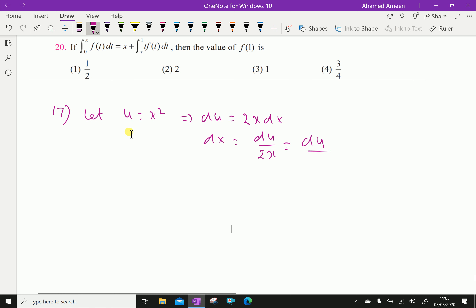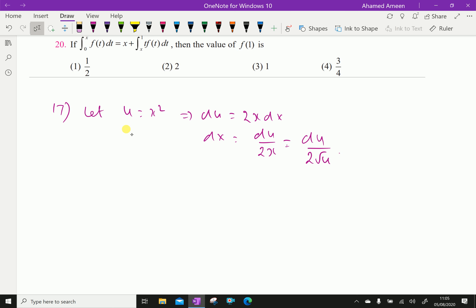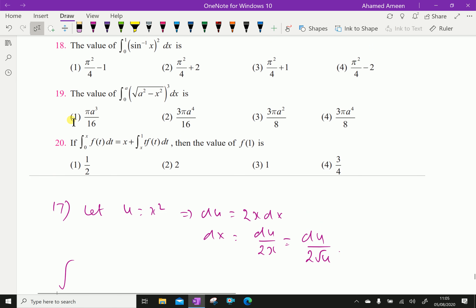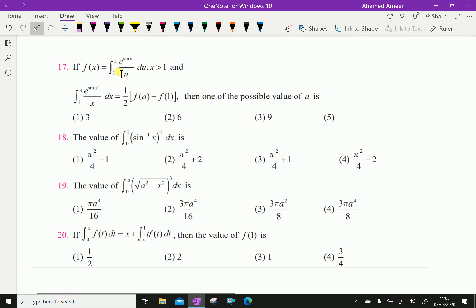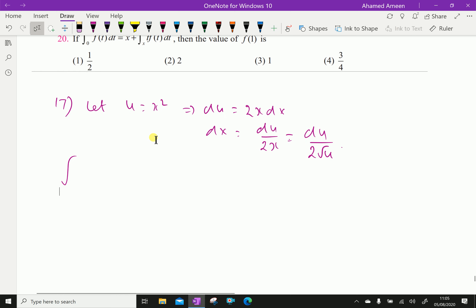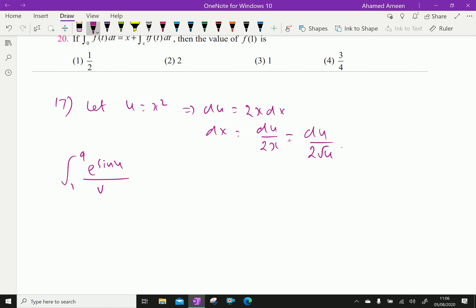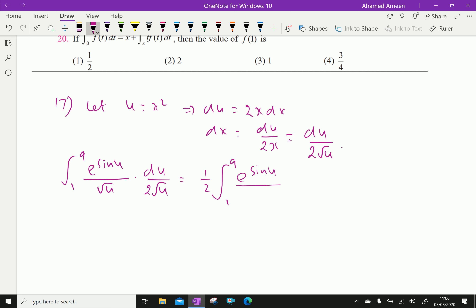Substituting u = x², when x = 1, u = 1; when x = 3, u = 9. The integral becomes integral from 1 to 9 of e^(sin u)/√u · du/(2√u), which equals half of the integral from 1 to 9 of e^(sin u)/u du.